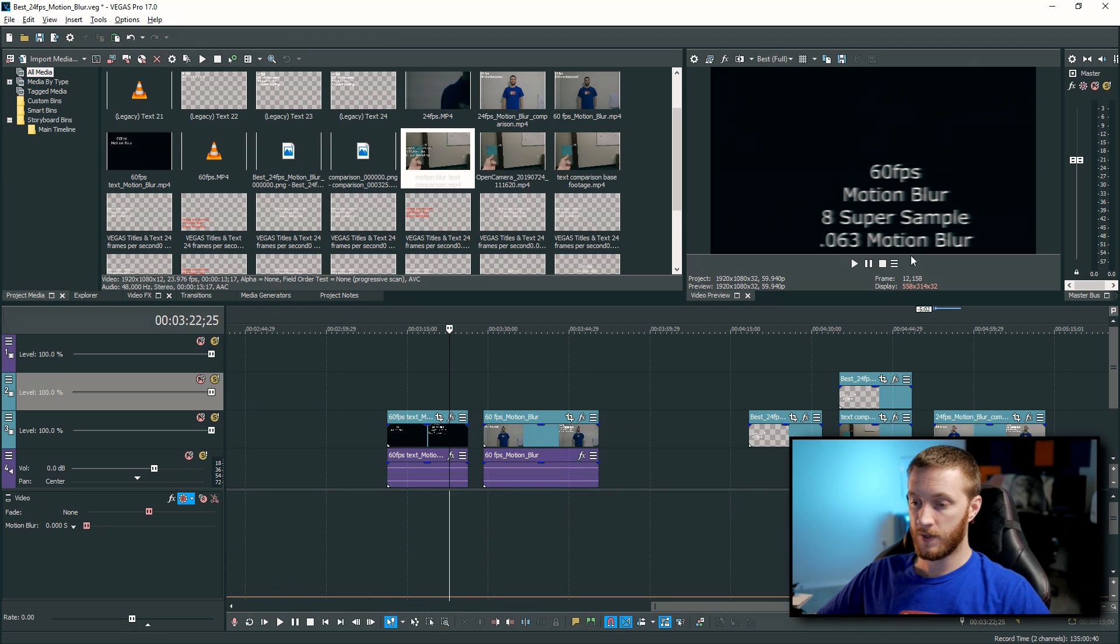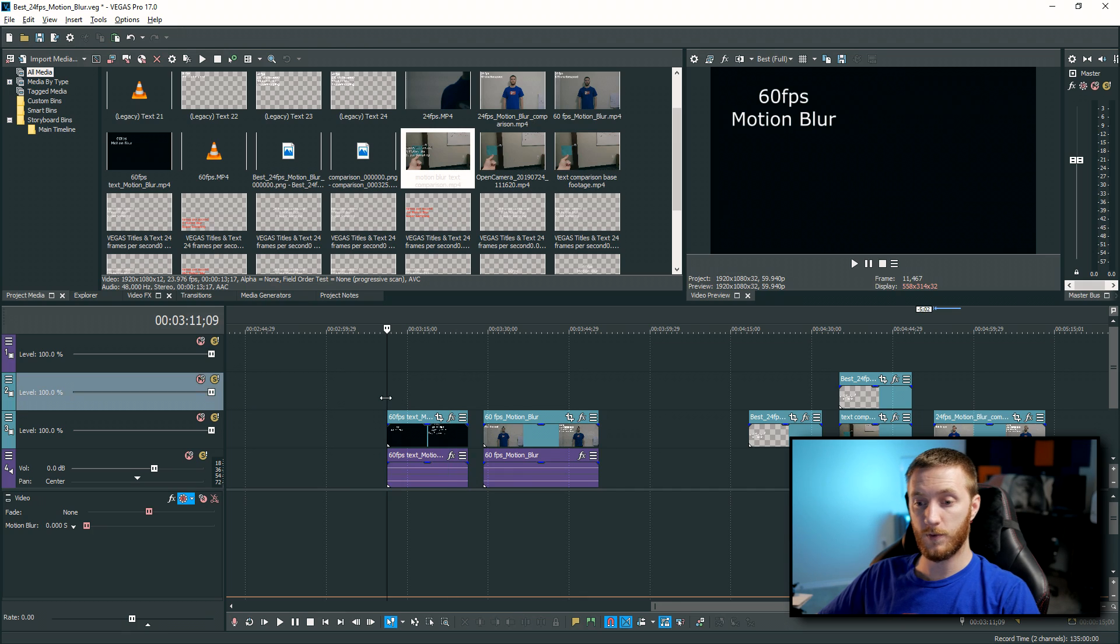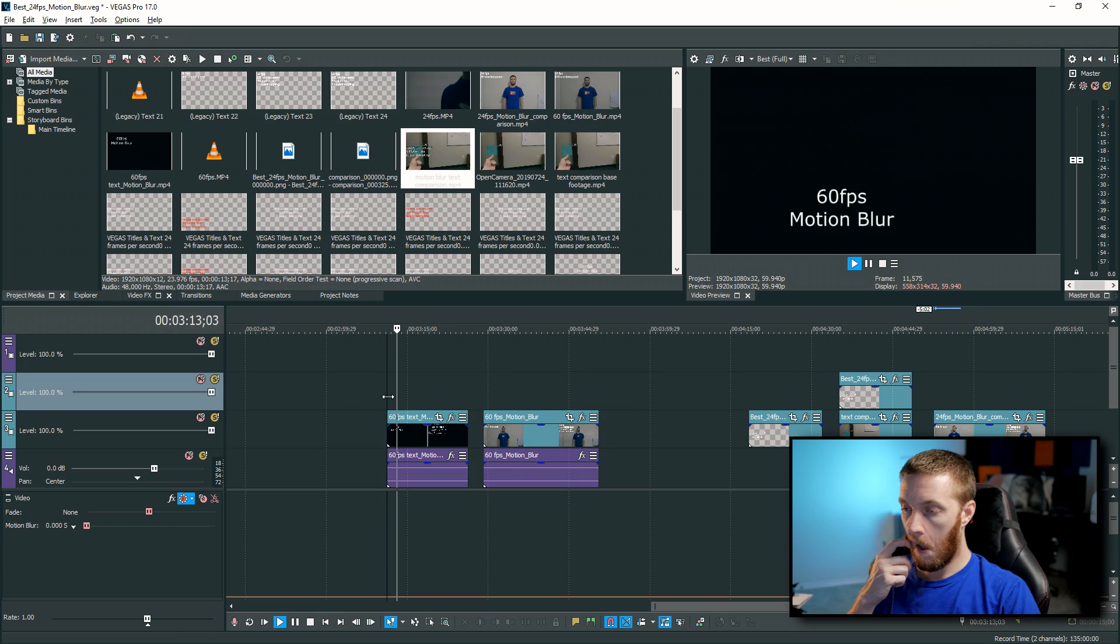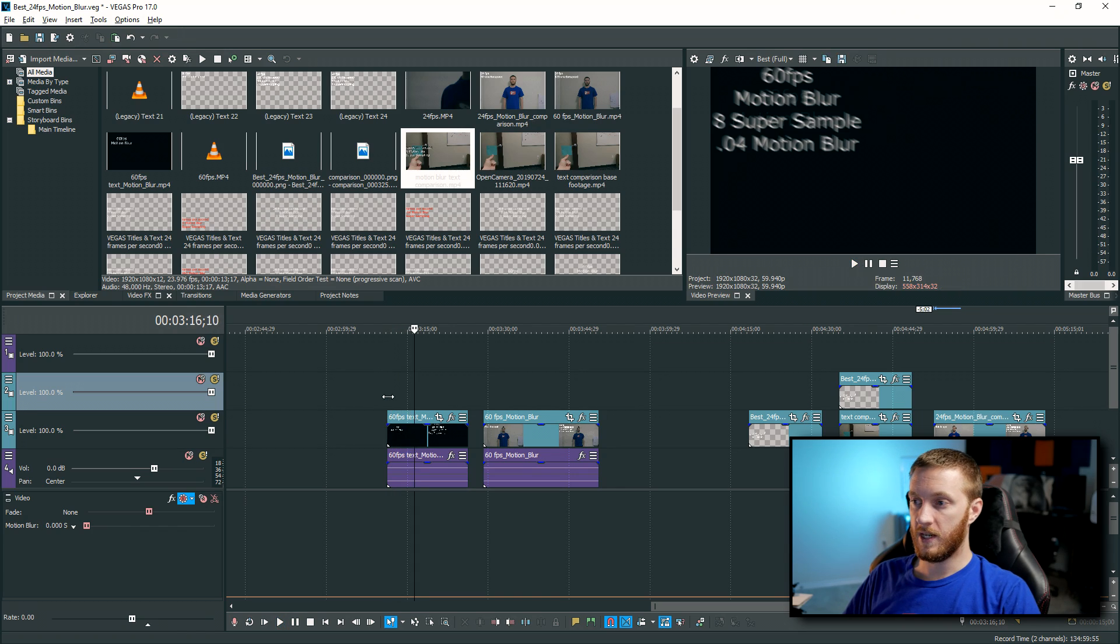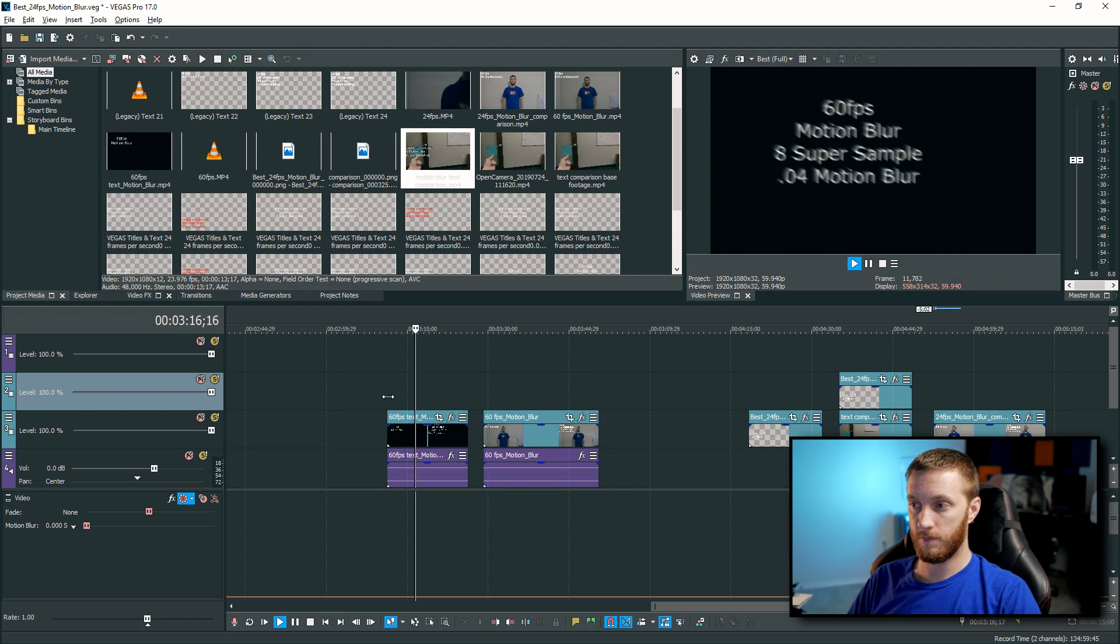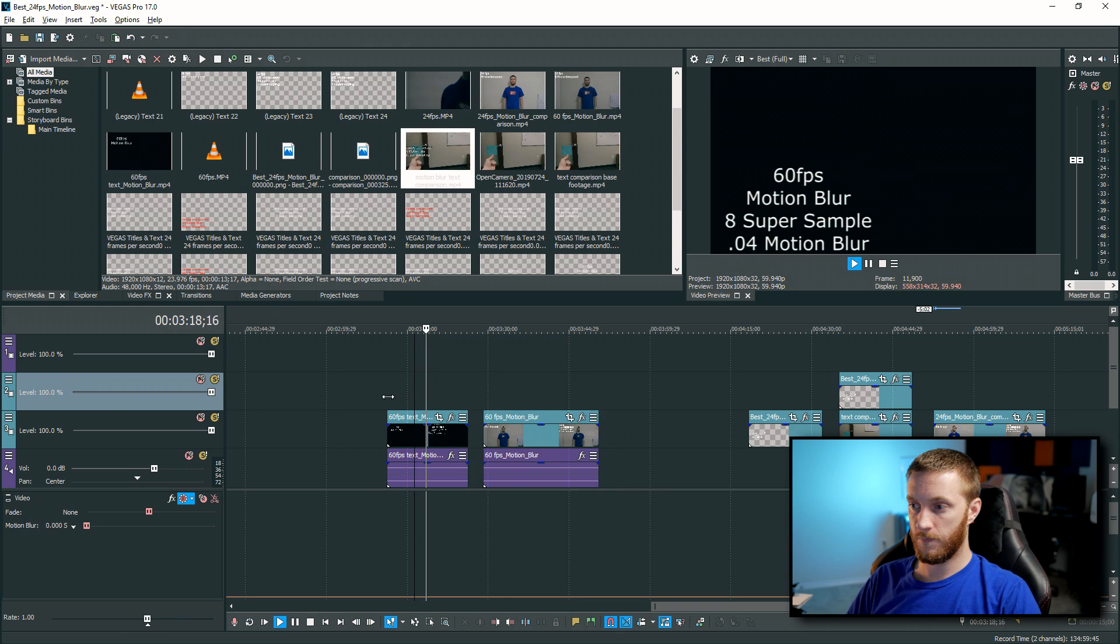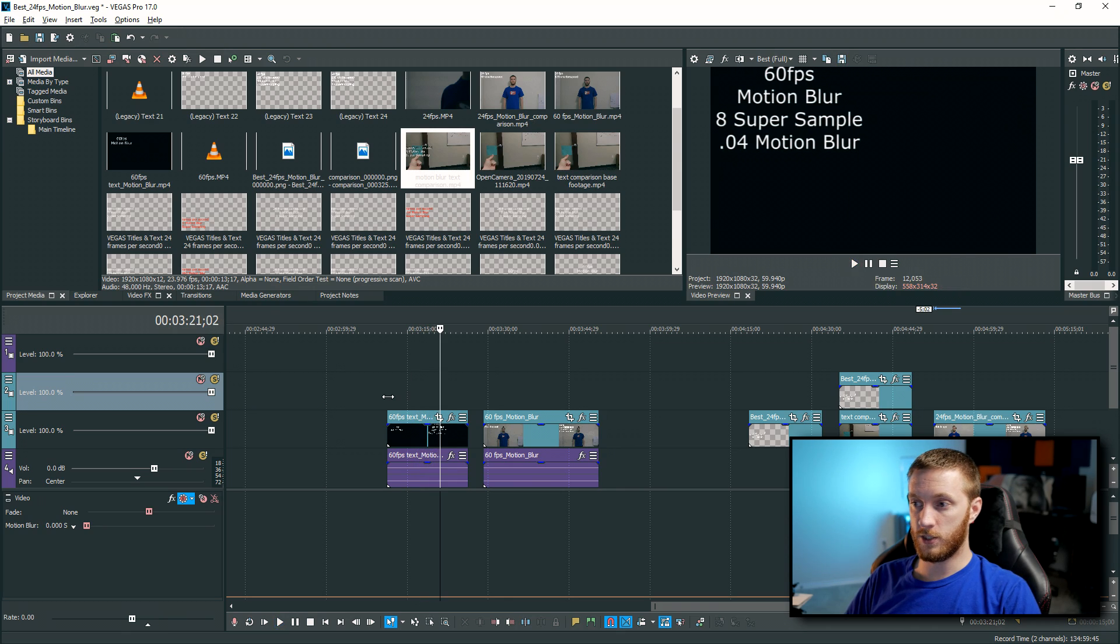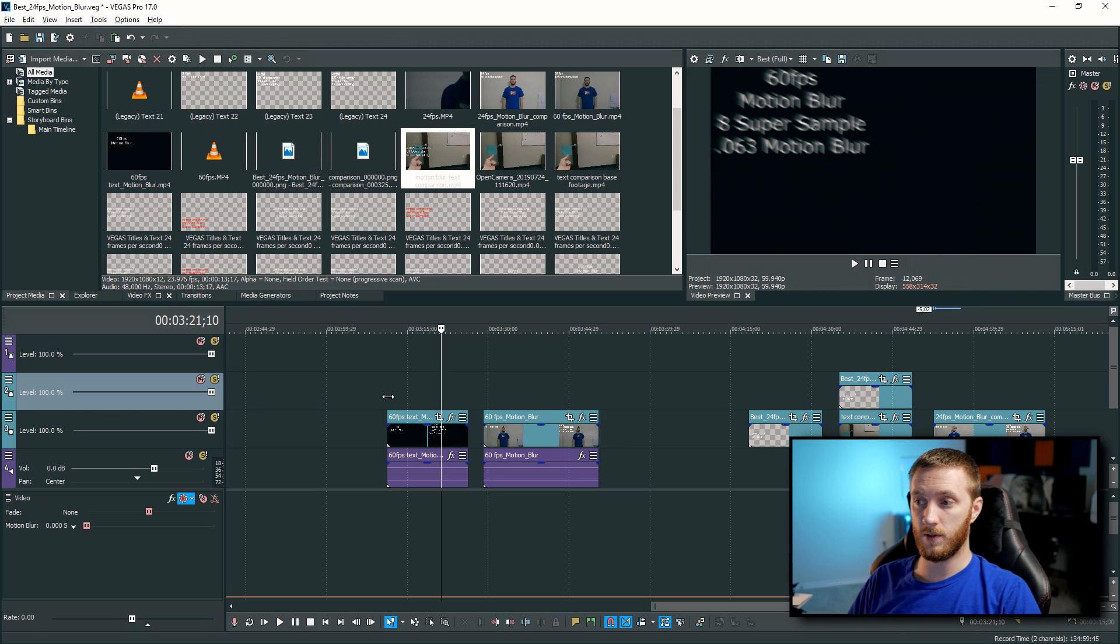So we're going to keep these at zero, and then I put in the values that I've used already in the text. So let's start that again. We have 60 frames per second with no motion blur and no super sampling. Now we have eight super sample, so that orange bar at the very, very top, and 0.04 motion blur, and this is what it looks like. Looking pretty good. And then I changed it to, I kept the super sample at eight but then I changed the motion blur to 0.063, and this is what this looks like.